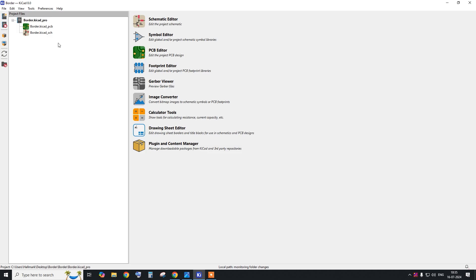Hello everyone. In today's session we are going to create a custom shape PCB using KiCad. In most cases, whenever you are designing a PCB in any PCB design software, you need to create a custom shape of the PCB based on the enclosure. Many beginners face issues while designing a custom shape PCB, and this tutorial will help everyone to create one.